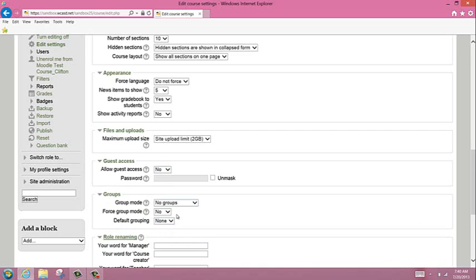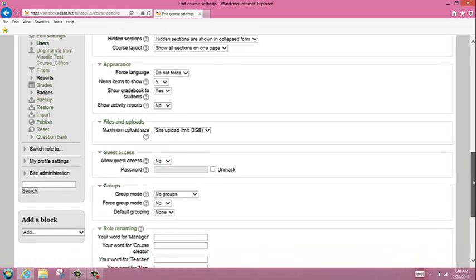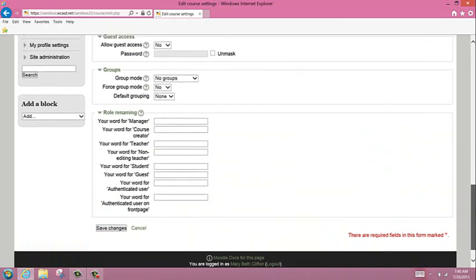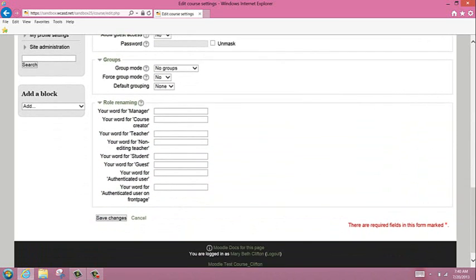For role renaming, in some courses, teacher and student may not be the best way to explain the roles. I do have a music teacher that changed teacher to band leader and student to band member. So that's just something to know that you can do.